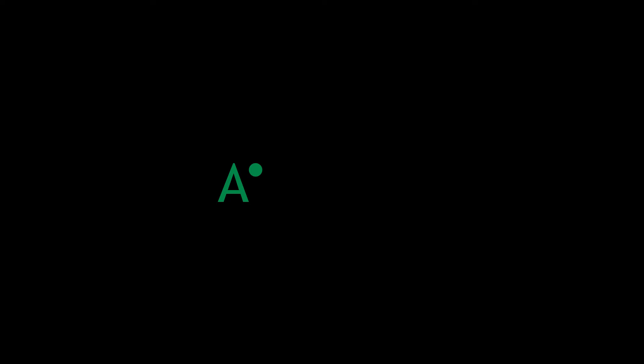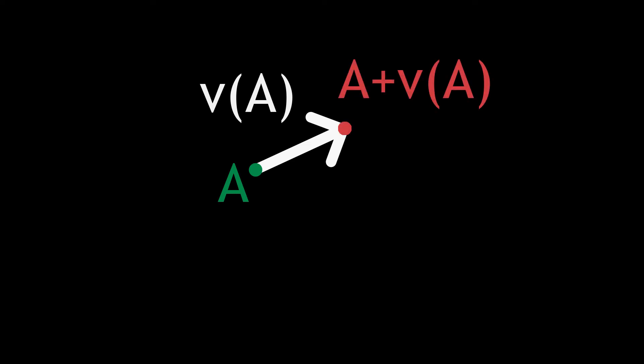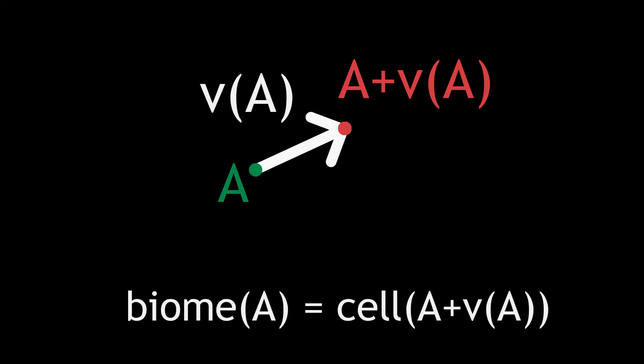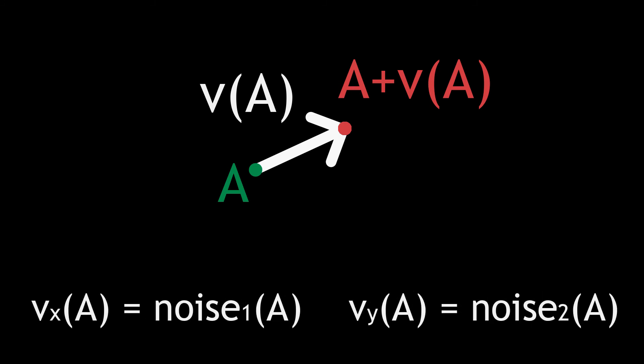You can also use any other type of similar noise here. The trick is for each point A on the plane to fix an offset vector V. And when answering the question of what biome point A is in, we are instead going to answer the question of which biome point A plus V is in. And to determine each component of offset vector V, we will use two values of different Perlin noises in point A.